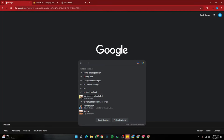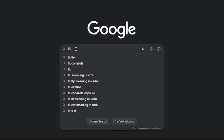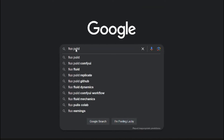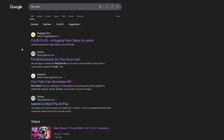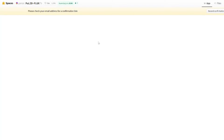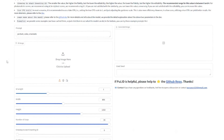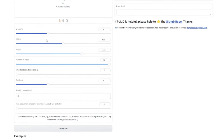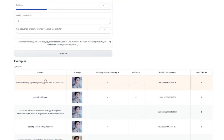If you go to Google and type FluxPuLID, you can find different resources where you can use it. First of all, we have the HuggingFace repository where you can simply use it online. You can upload your image, input your prompt, and with the help of a few basic parameters, go ahead and generate results. There are some examples available right there.